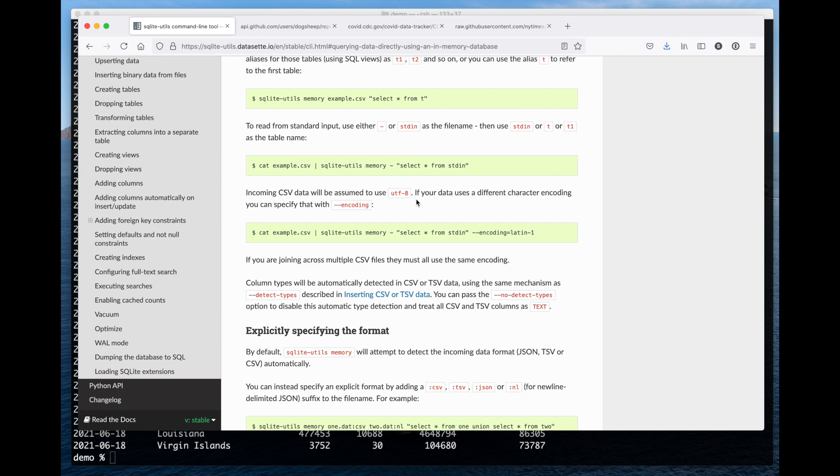And yeah, I'm really excited about this as a way of doing sort of even faster scripted ad hoc data analysis across different sources of data.